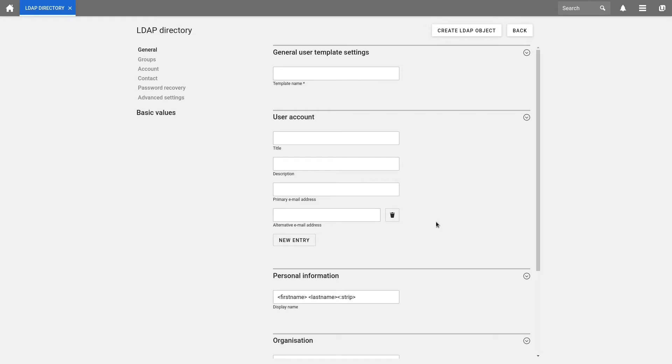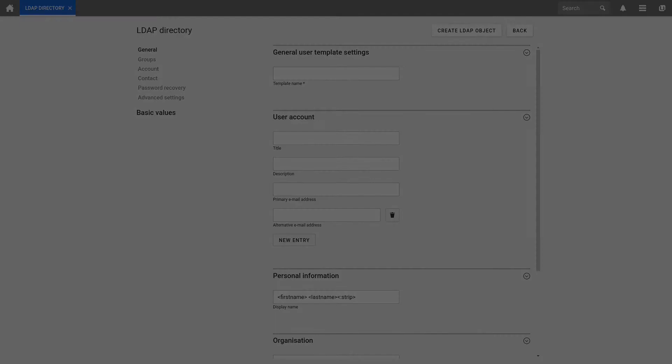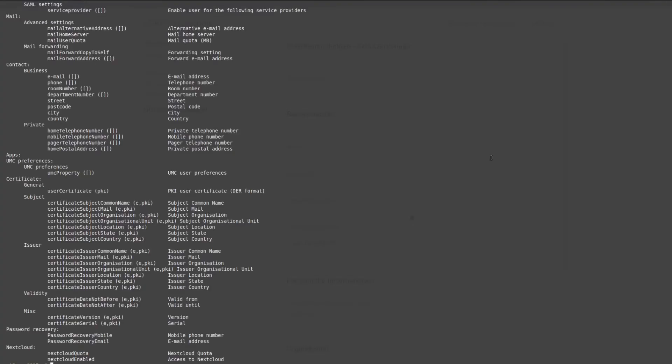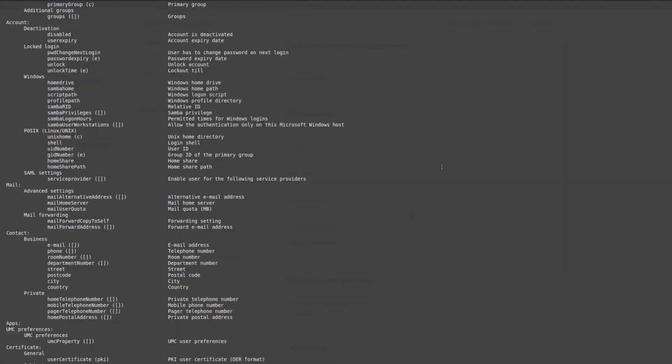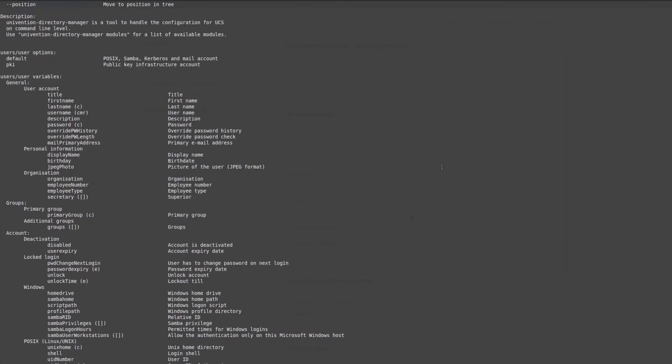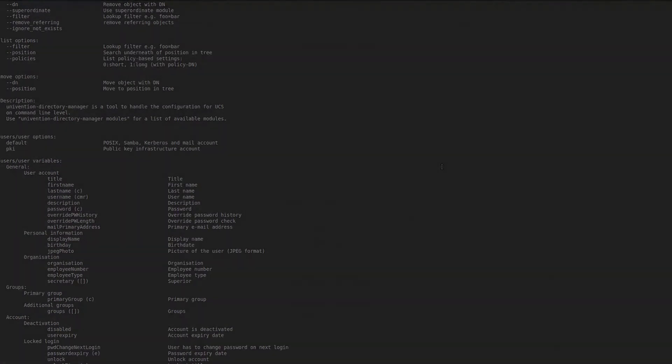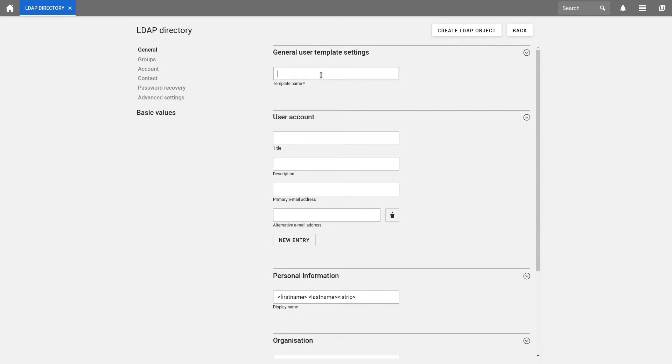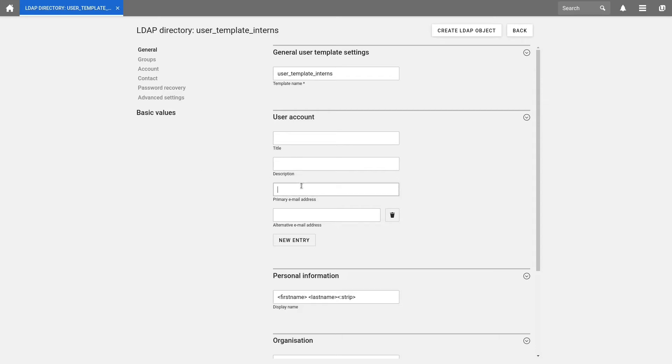Here, we will set all possible attributes which should be preset for a user. Using the command UDM users slash user, you see all possible attributes which can be configured for users of your UCS domain. First of all, we need a name for the user template. We call it simply User Template Interns. Now we configure a primary email address. In my case, I configure the primary email address as firstname in angle brackets dot lastname in angle brackets at and in my case the domain name organization dot intranet.